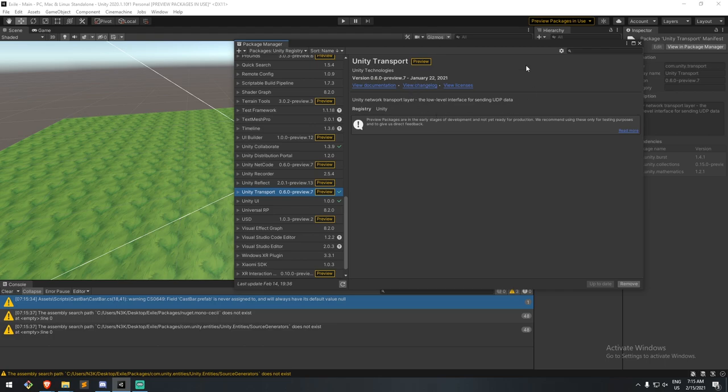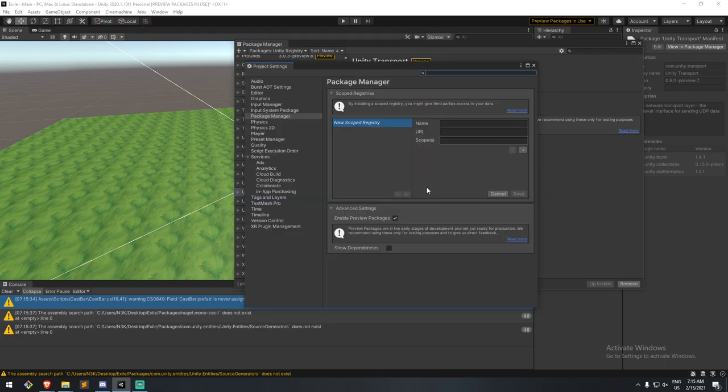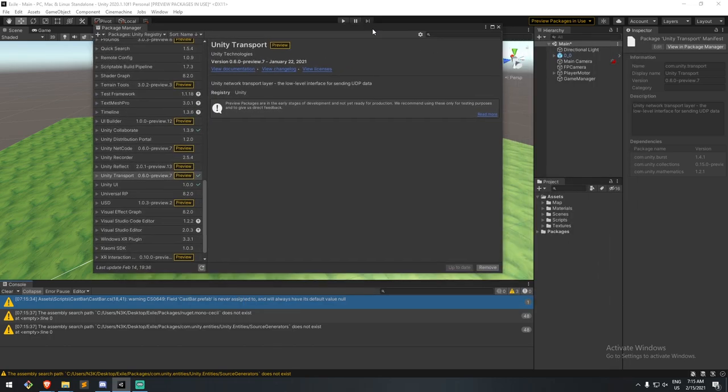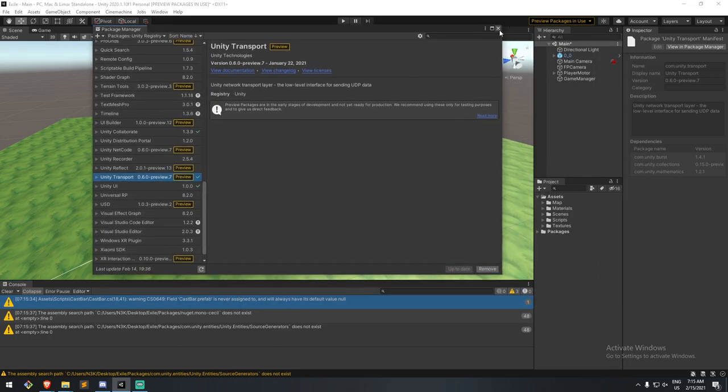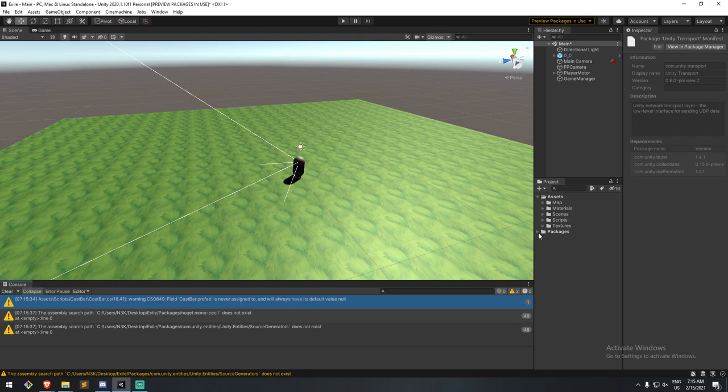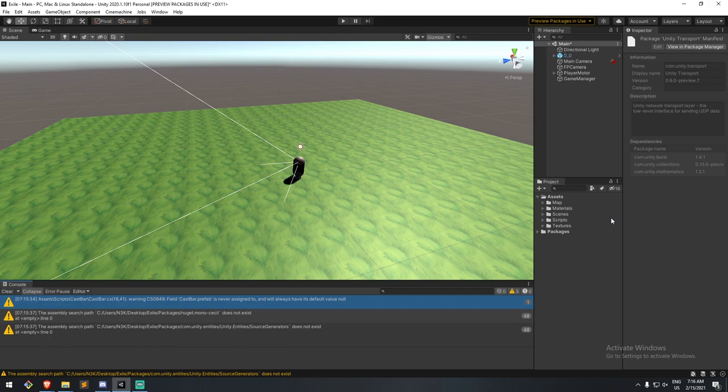Now if for some reason this didn't work for you, make sure you go under the advanced project settings and you enable the preview package, and that should do it. Okay, now we have that in our project, we're going to be looking to create a couple of things. And the way I'm going to be creating the following files, I'm going to be creating a server file and also a client file over the few next videos.